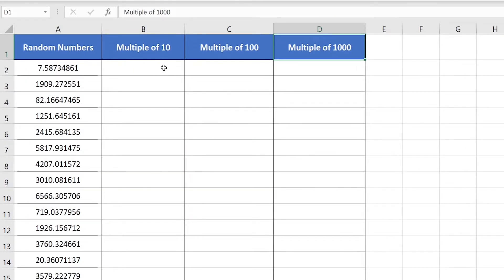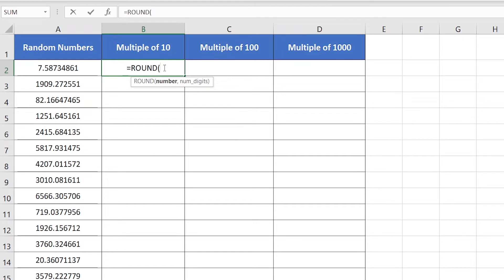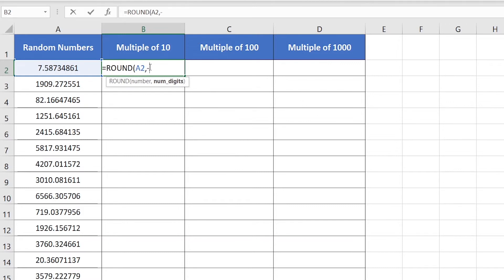For that, select the top cell of the 'Multiple of 10' column, then insert equal sign, then type ROUND, then insert open parenthesis. The ROUND function is asking for a number — for that, simply click on a decimal fraction number. After that, insert a comma, then insert minus 1. Here, minus 1 is responsible for calculating the nearest multiple of 10.